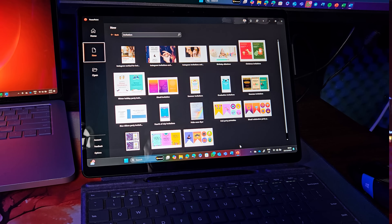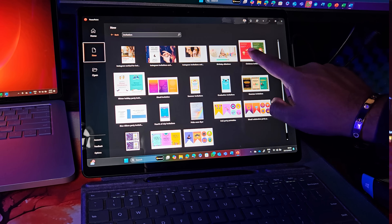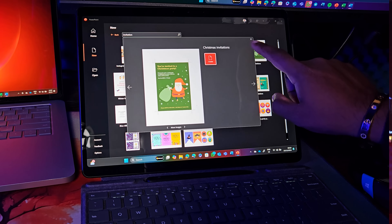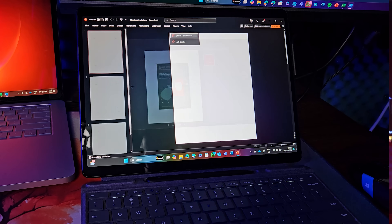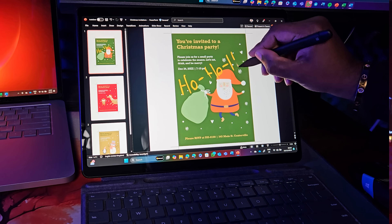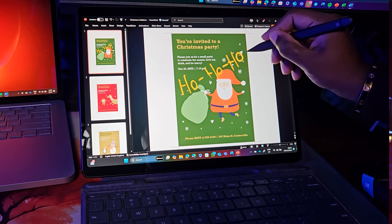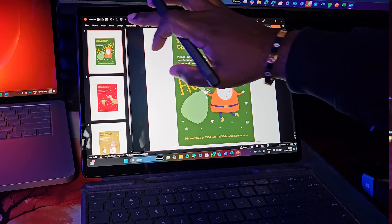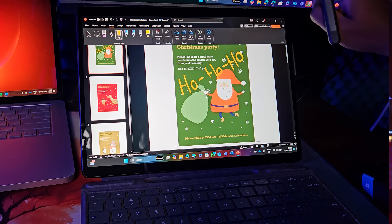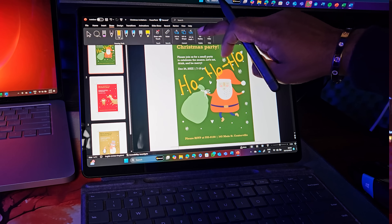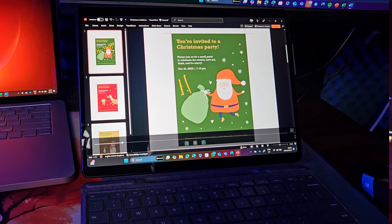Let's start with PowerPoint. Let's say you want to create a personalized and animated invitation. All you have to do is choose a design idea that you like, use your pen to ink your invitation, then select Ink Replay to bring your ink to life.